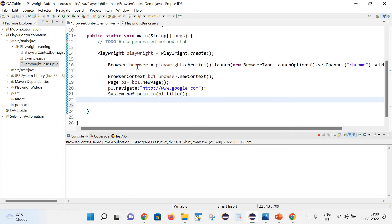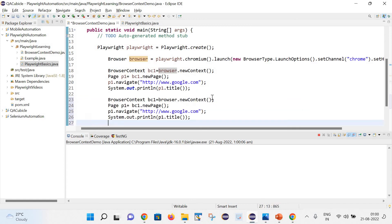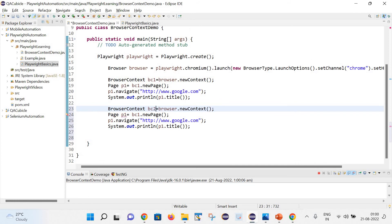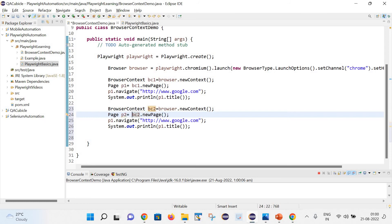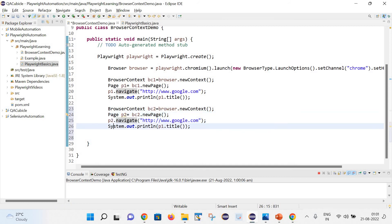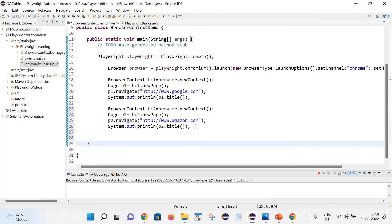We have seen how with this browser instance I created one browser context. Now let's try to create another browser context. I'll copy this code and create vc2, then create another page p2 with vc2. Let's also get the title of p2, and change the URL to amazon.com.